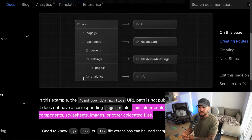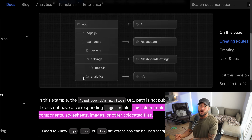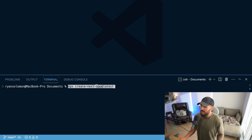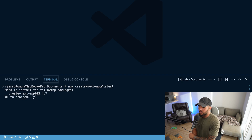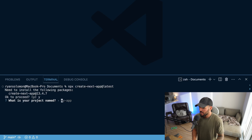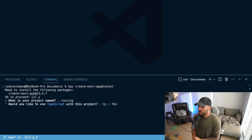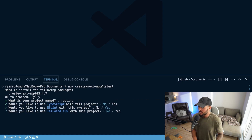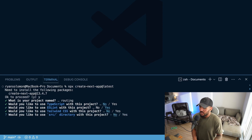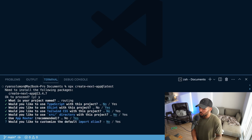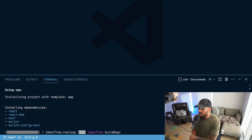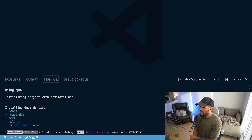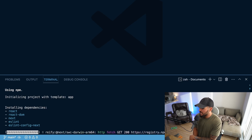Now let's head over to VS Code and spin up a Next.js app — just a demo app — to show how this works in practice. In the terminal, I'm going to use npx create-next-app@latest. It's going to give me a few prompts: install the packages — yes; project name — I'll name it routing; TypeScript — no for now; ESLint — sure; Tailwind — no; SRC directory — no; app router — yes, the app router is a new thing in the latest version of Next.js and that's what we're covering; customize import alias — no. And now it's going to create the app.